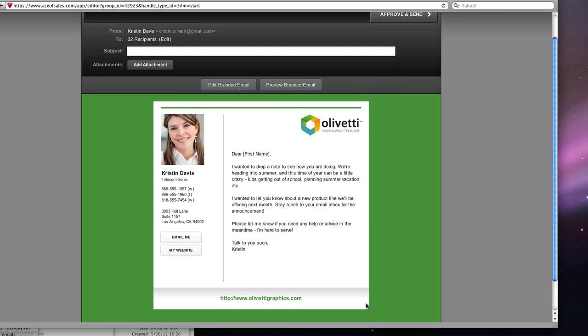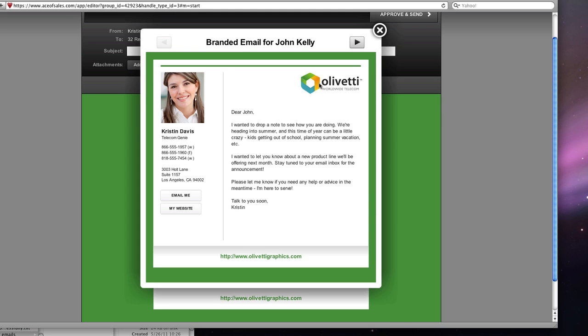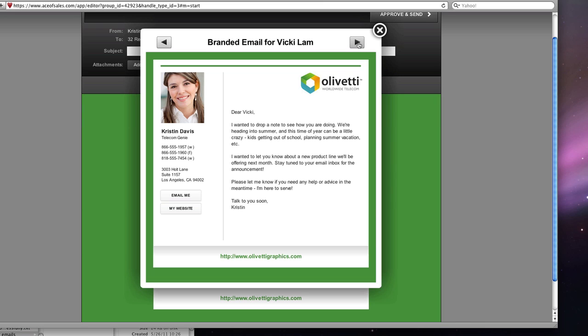Now I didn't have to add in anything special to make sure that each of those 32 people see their own first name, but when I click on the preview button here I can click through and I can show you that John will see Hello John and Scott will see Dear Scott.